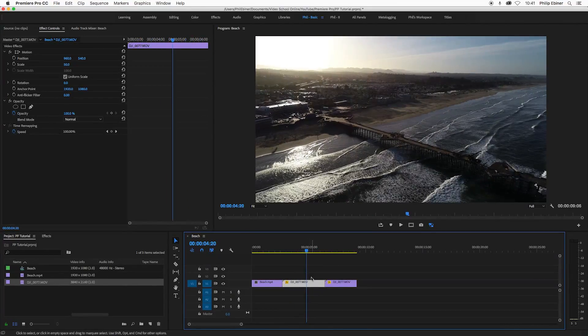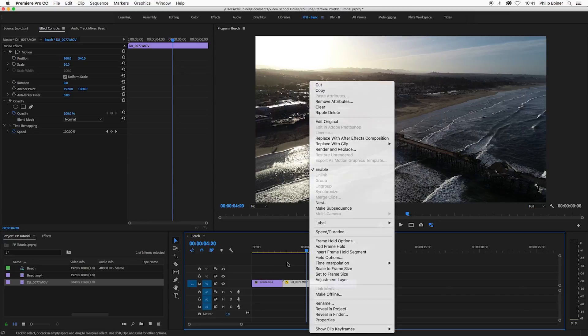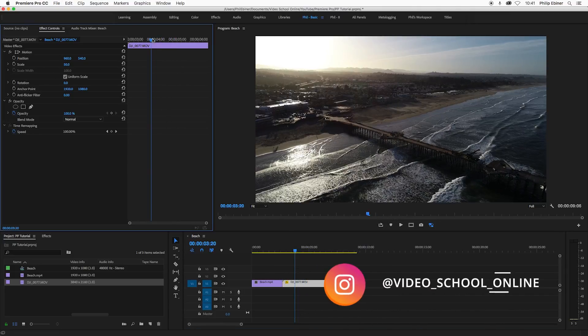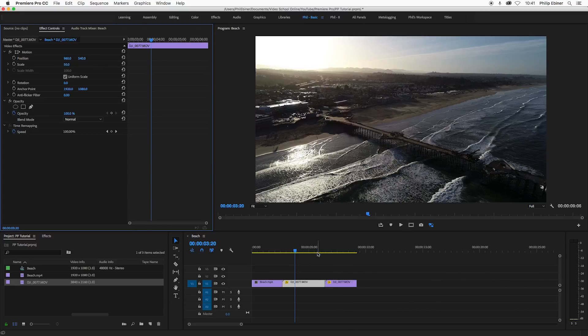And that's why I think that it's better to ultimately use the set to frame size 99% of the time. So if you do want to go back in and adjust the scale or do some sort of scale animation and zoom in, then it's not going to get pixelated.